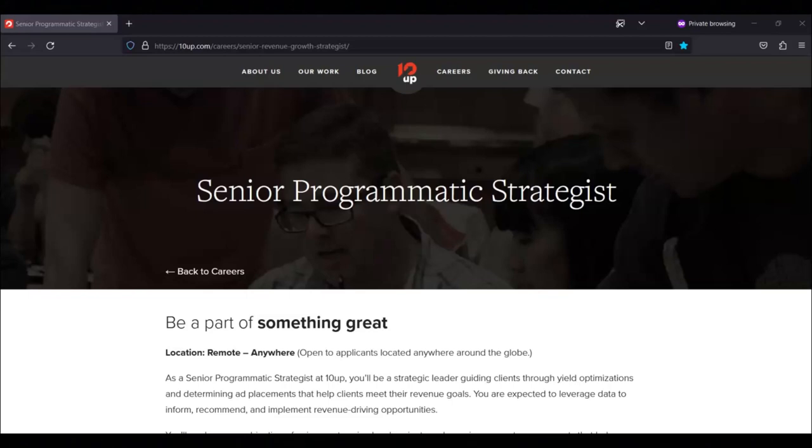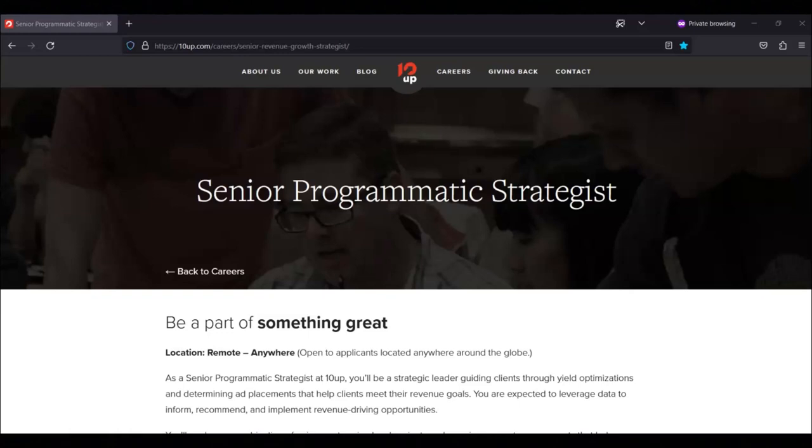Hi, this is Dave from Dave's Ways to Make Money. For today's video, I'm going to be sharing information about the Senior Programmatic Strategist position being offered by TenUp. This is a remote position and anyone anywhere can apply for it.